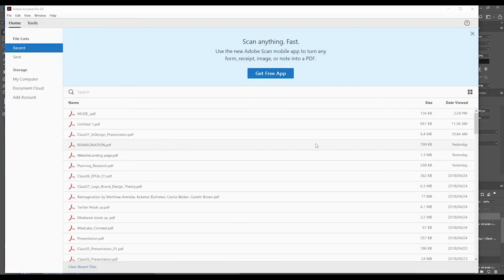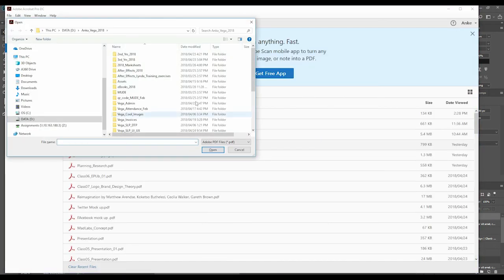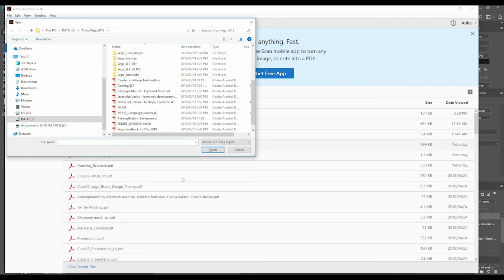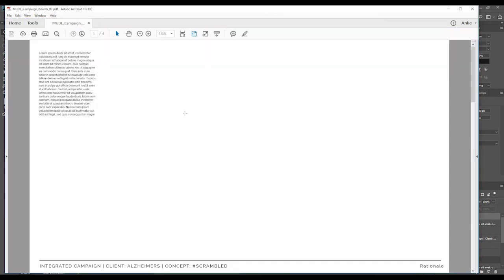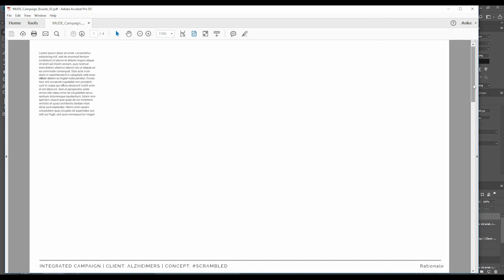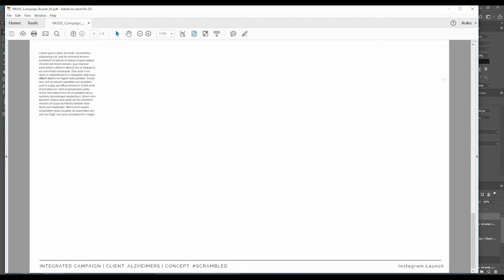And if we now go into Acrobat, and we open that file, Campaign Boards 2, you will see that you have four artboards. Beautiful. There they are. They might be scrambled in this case, not in order, because it actually reads from the bottom up in Photoshop. So you might want to just reorder them in Photoshop before you do it.